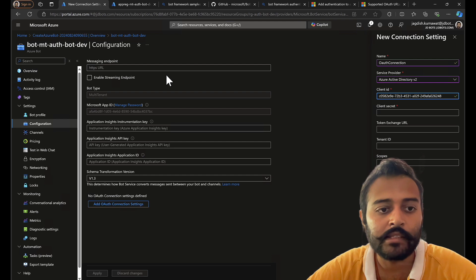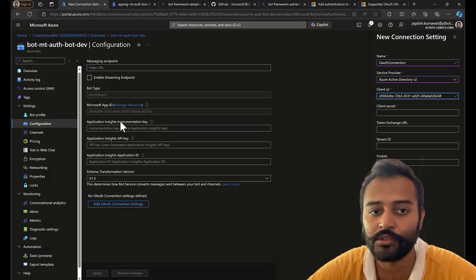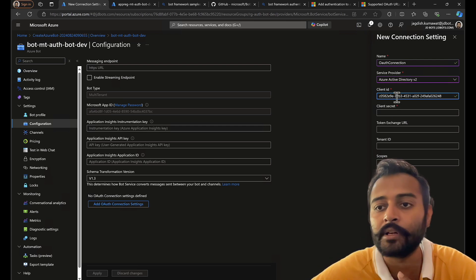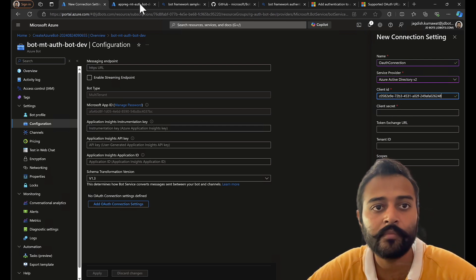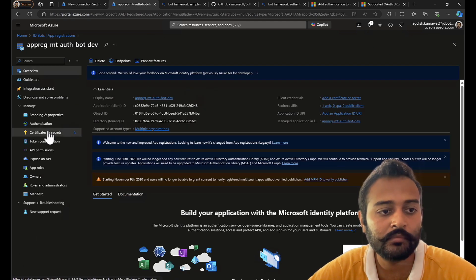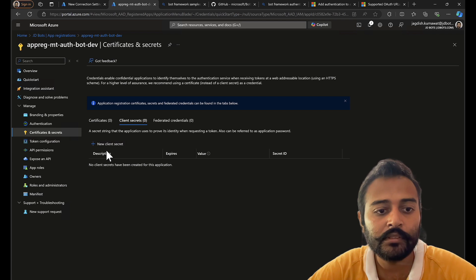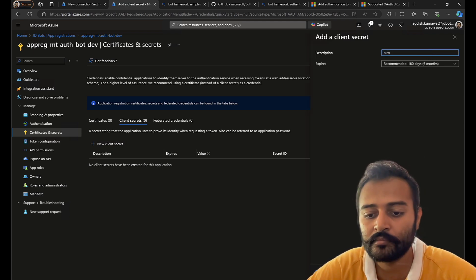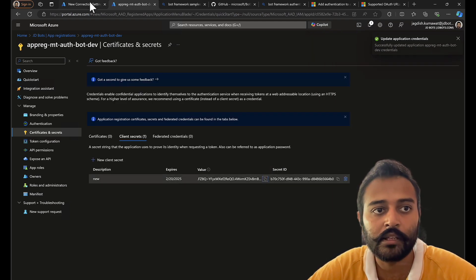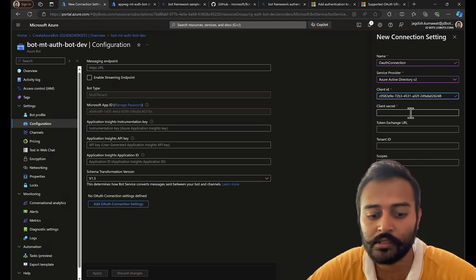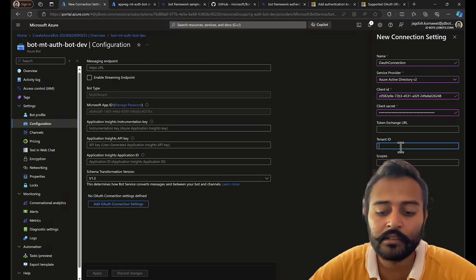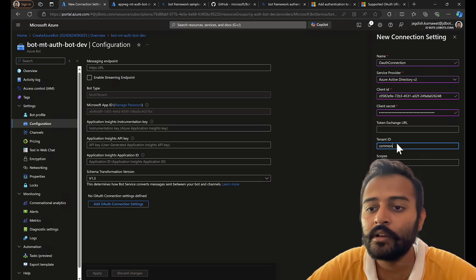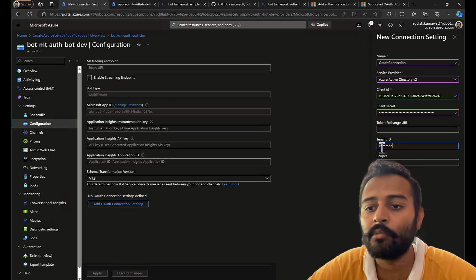If you are implementing this on the same app registration as that of Azure bot, then the client ID will be the one for the Azure bot service. So since we created a separate app registration, I'll have the same client ID. Same is valid for app password. If you are using the existing Azure bot app registration, then the app password will be the same as that of Azure bot service. Token exchange URL will be blank and tenant ID, it has to be common because it's a multi-tenant bot so it must be common.